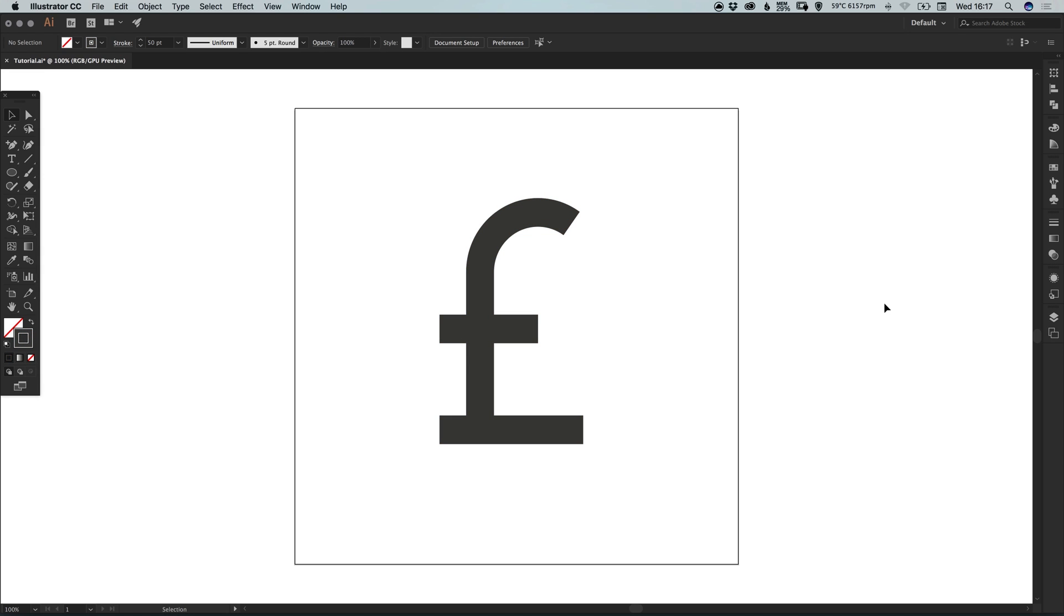And there we go. That's how to draw a currency symbol in Adobe Illustrator. As always, guys, please feel free to leave any questions or comments below. Like this video if you enjoyed it. Take care and I'll see you next time.